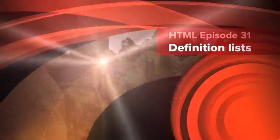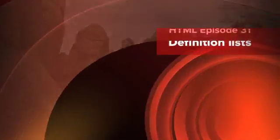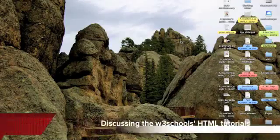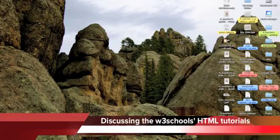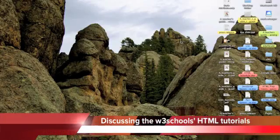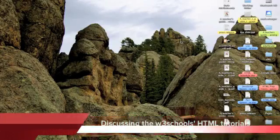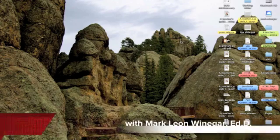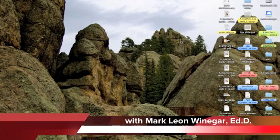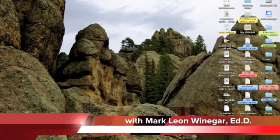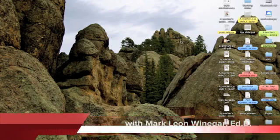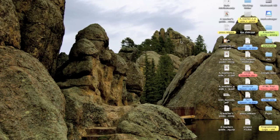This is Dr. Mark Winninger and my HTML prep course. And the topic of this podcast is definition lists.